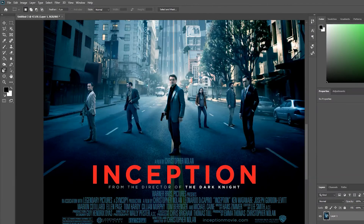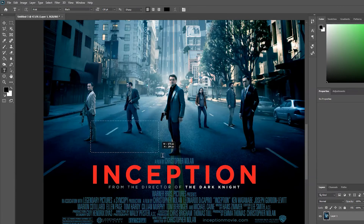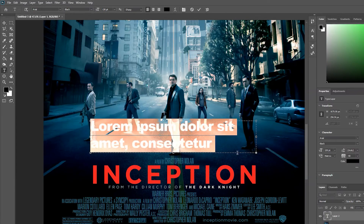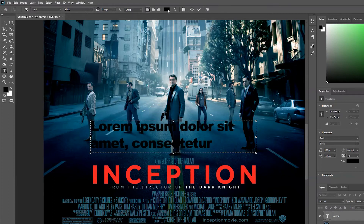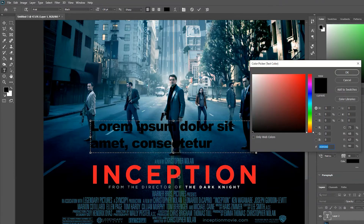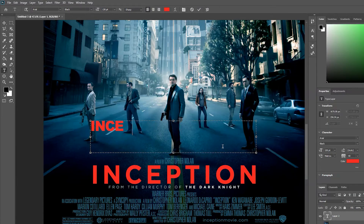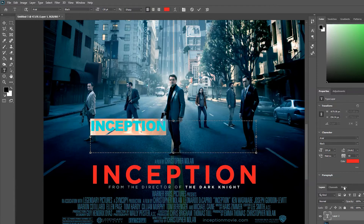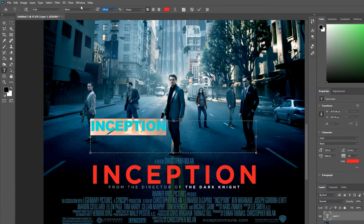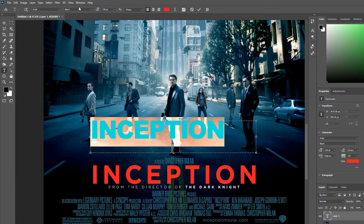Now I can go ahead and select the text tool. I'm going to try and recreate this super quickly, so I'll first change the color to match the actual color of the title. Then I'll start typing in and adjusting the text size — I'll put it up to about 230, let's try 250.